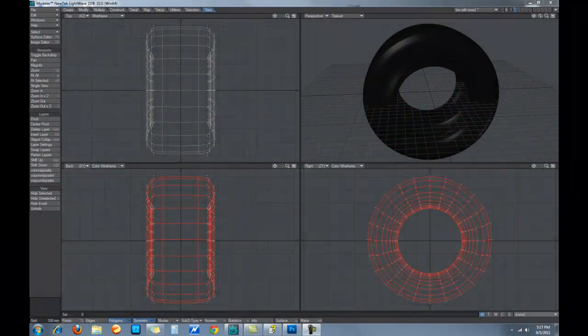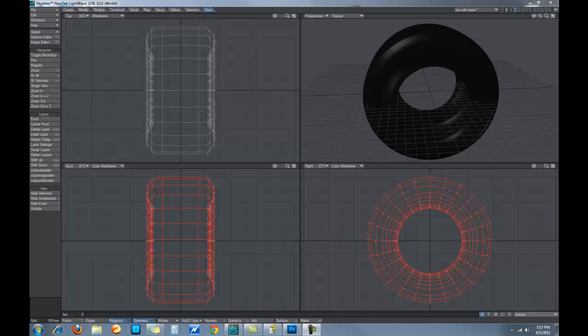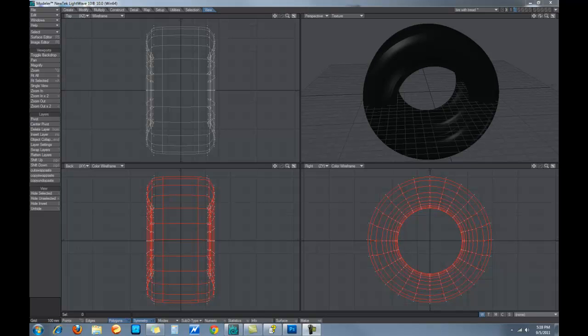Okay, if you've already looked at Creating a Tire in LightWave Part 3, this is a continuation of those tutorials. Basically what I'm going to do now is create a rim and a mag inside of the tire itself. So let's get started.